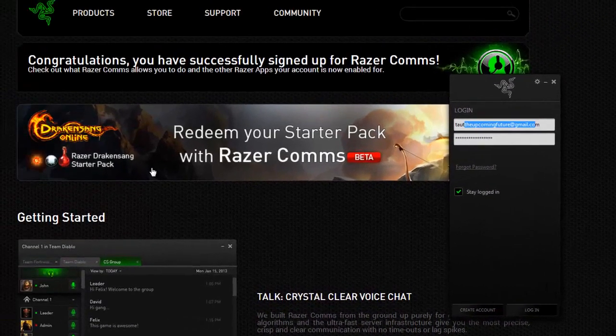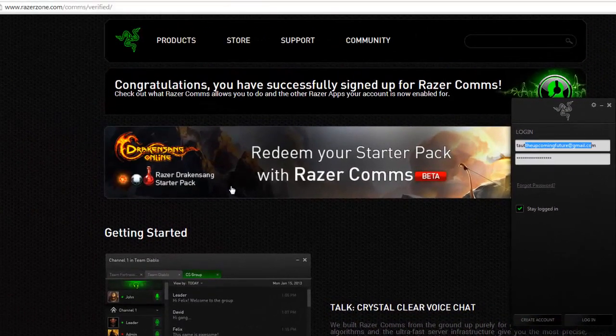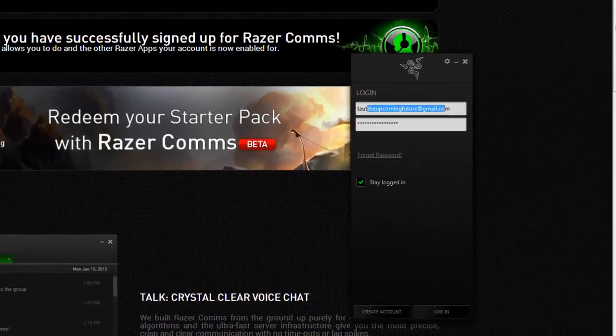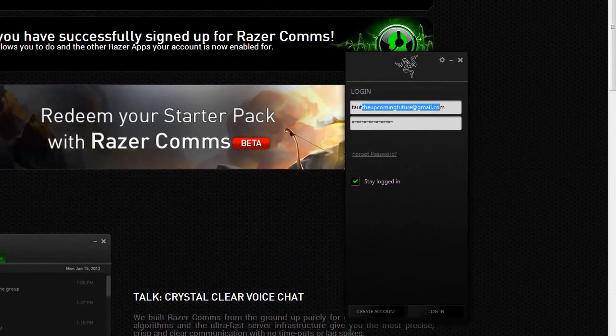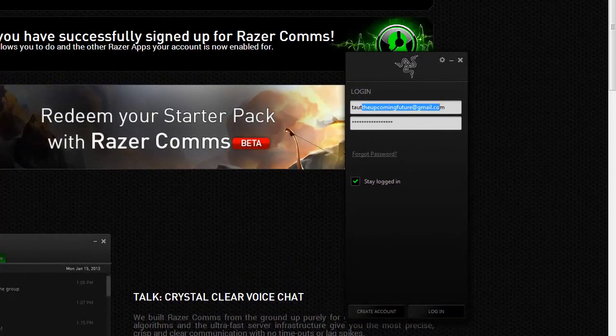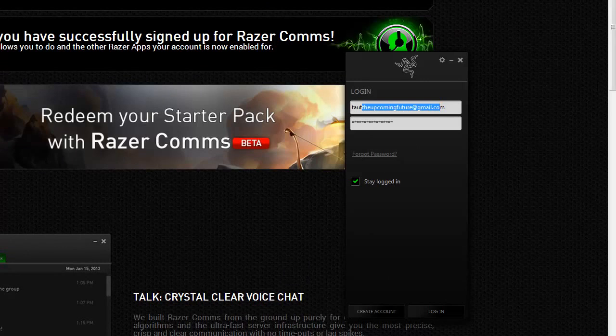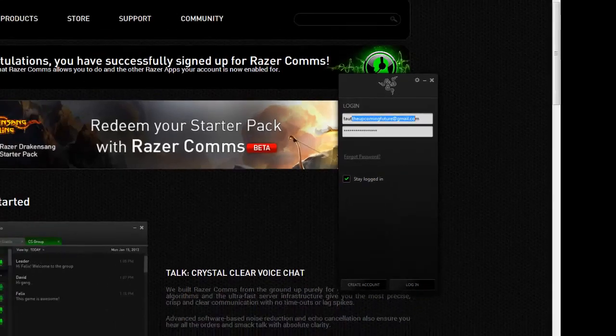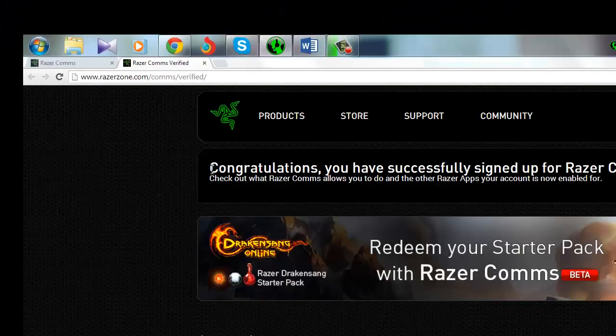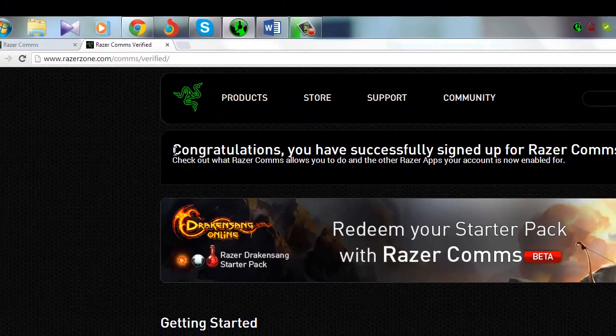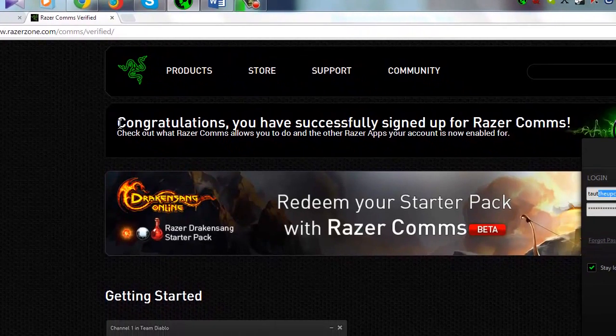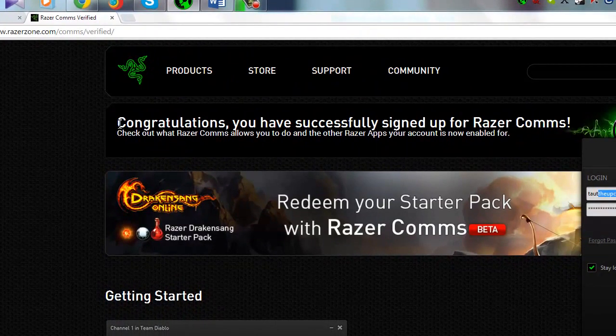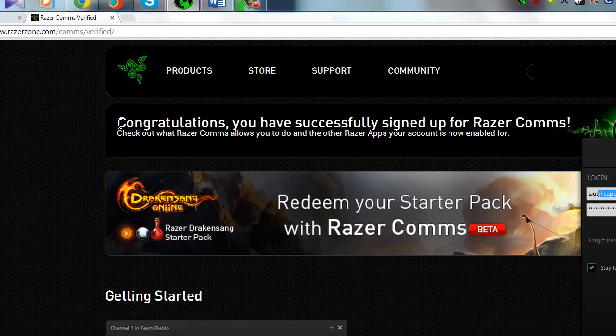After that when you verify, you will get in your mail the link that you need to click. After that the page will go to razerzone.com/comms/verify. So here you can say congratulations, you have successfully signed up for Razer Comms. Check out what Razer Comms allows you to do and the other Razer apps your account is enabled for.